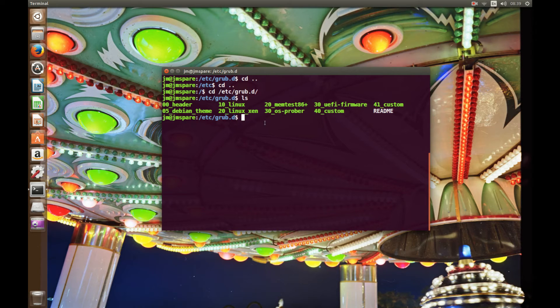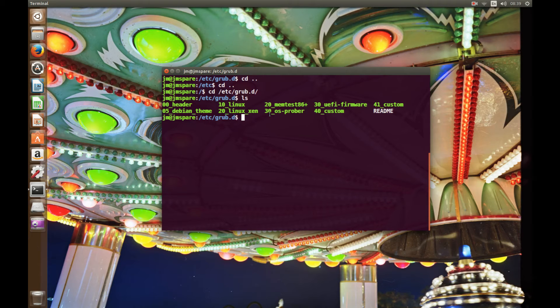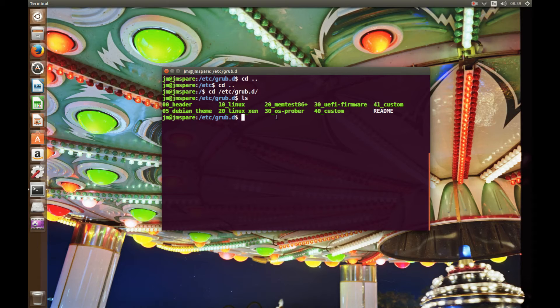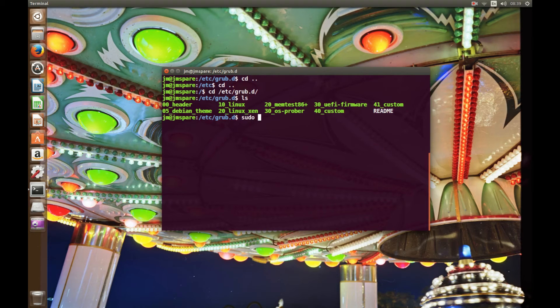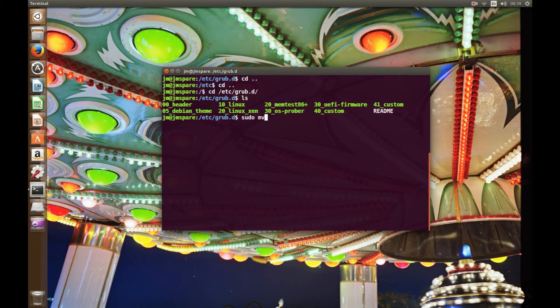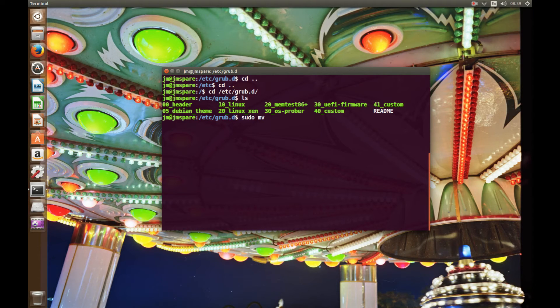Now what we want to do is issue a rename command in order to make this one go first. So it's that simple. So let's type in sudo, sorry not rm, mv for move or rename, the move or rename command.